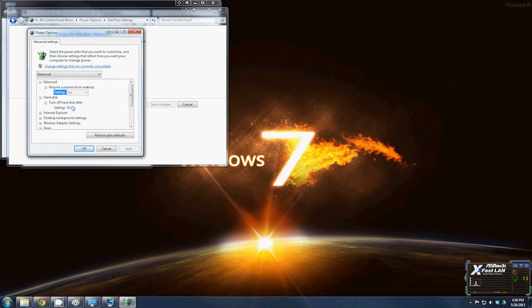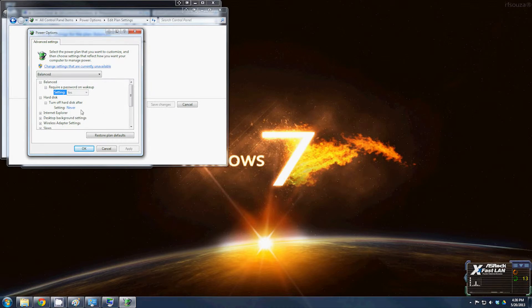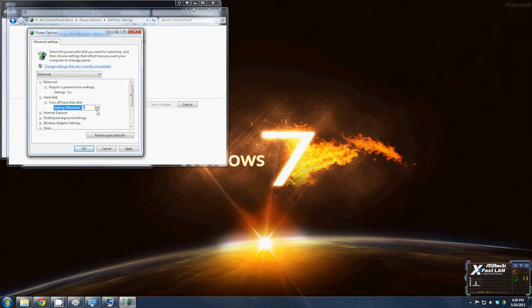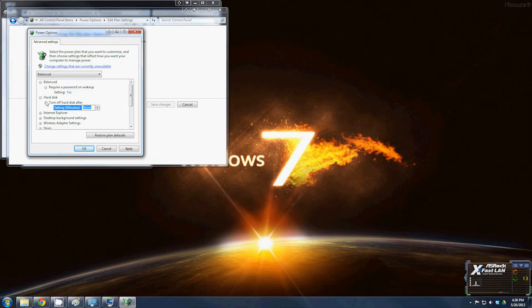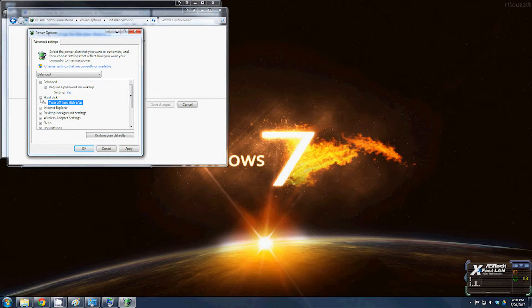'Turn off hard disk after' normally will be set anywhere from 10 to 20 minutes. Bump that to zero. If it's on whatever, drop it down to never. Turning the hard drives on and off all the time can cause them to wear out very quickly. You will lose hard drives relatively fast this way. I don't know why they set that up.